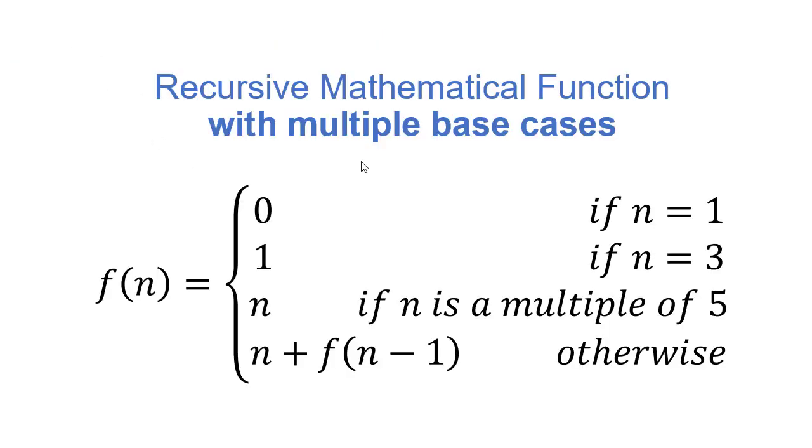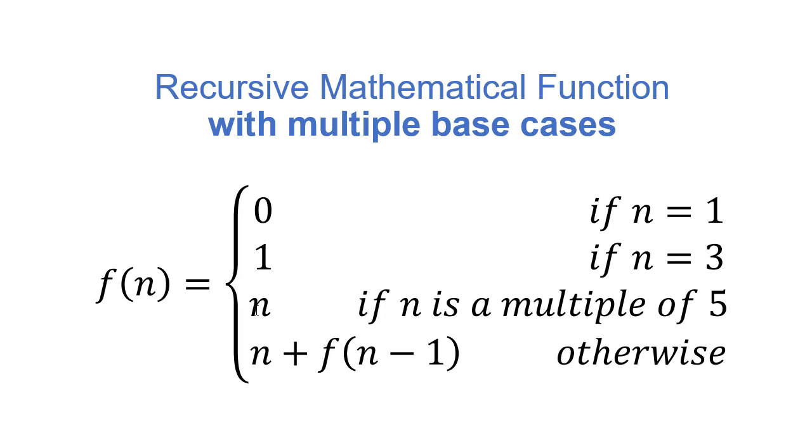So now let's see some additional mathematical recursive functions that have some different characteristics. So for example, we can have multiple base cases. Here we have three base cases. If n is 1, we return 0. If n is 3, we return 1. And if n is a multiple of 5, we return n. So the base case doesn't have to be the smallest value the function will take. If we pass in 500, this function will return 500. And then our recursive case is it returns n plus f of n minus 1.